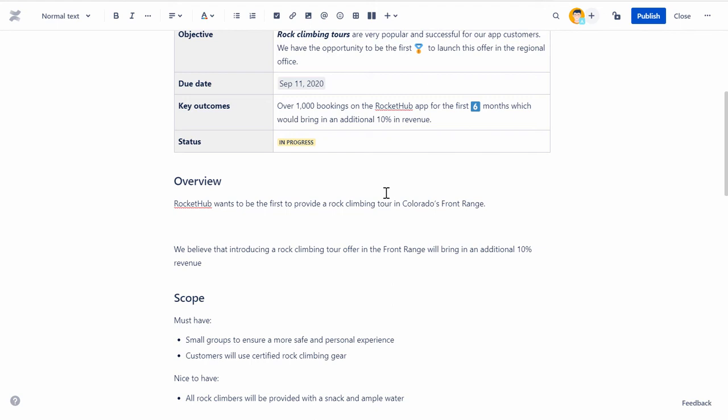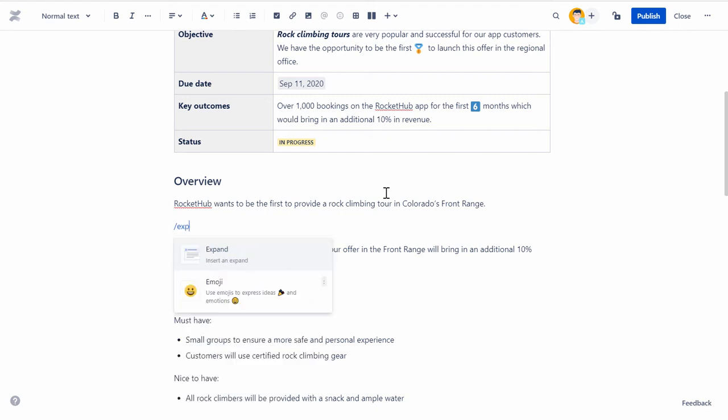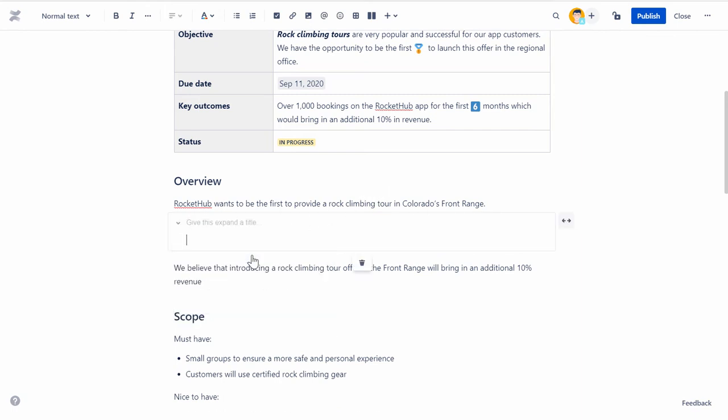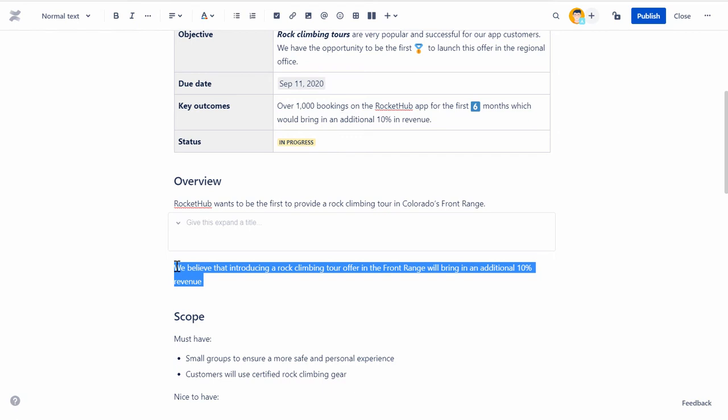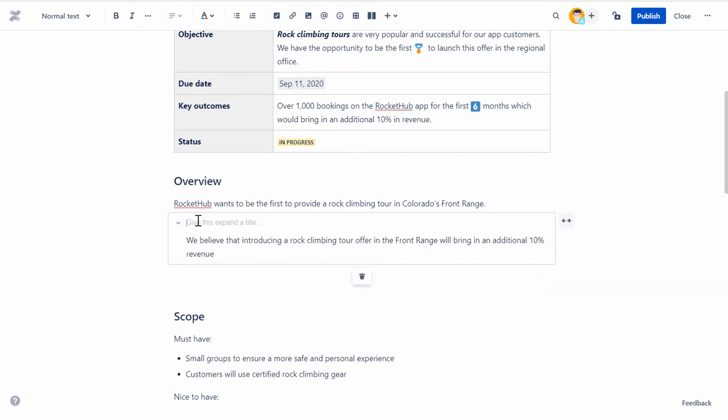Place the cursor at the desired location and then insert the forward slash symbol and type Expand. Provide the additional information in the box and add appropriate title so users can expand the title and view the information if required.